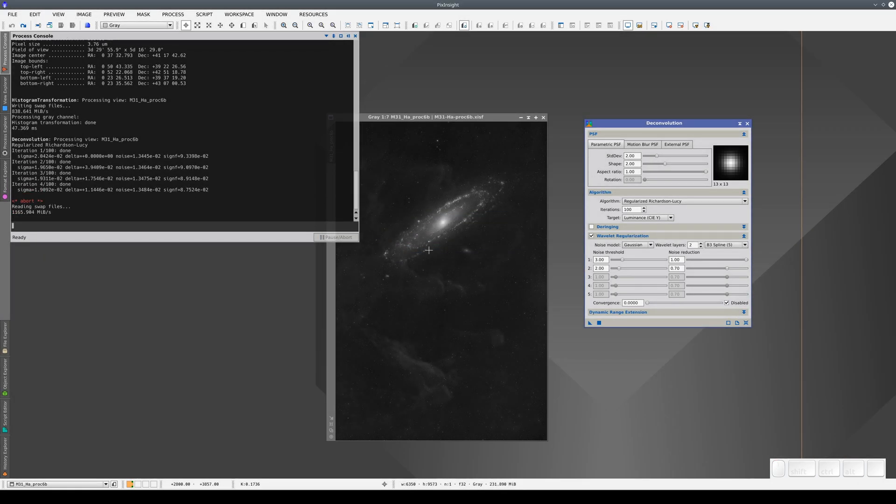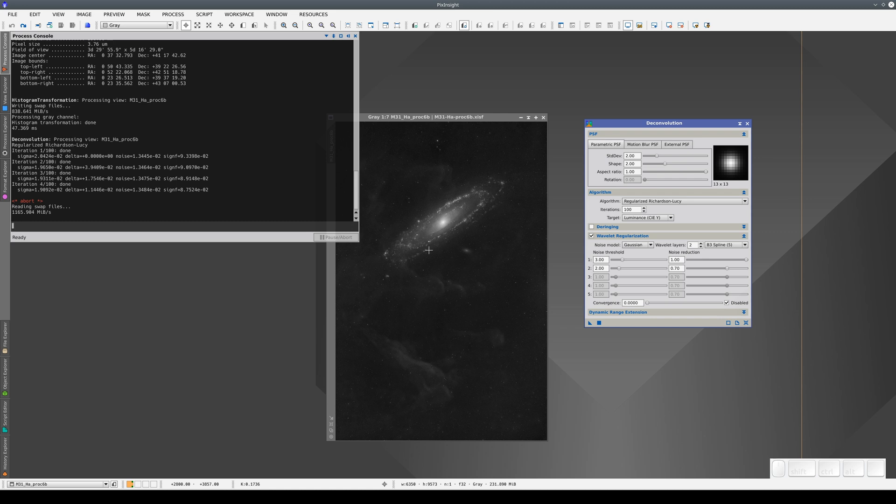To overcome this, PixInsight has developed the concept of previews. Previews are small areas of the image where we can apply processes more easily.